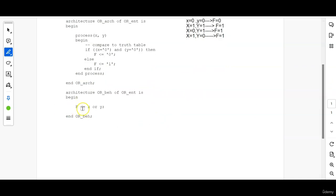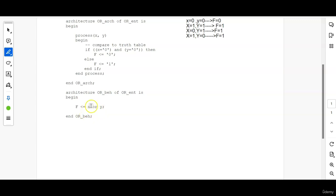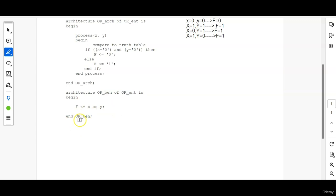F equal to X that is F is assigned the value of X or Y. This OR means that we are applying a boolean function OR semicolon. This function or this statement will take care of all the functionality then end the architecture name.